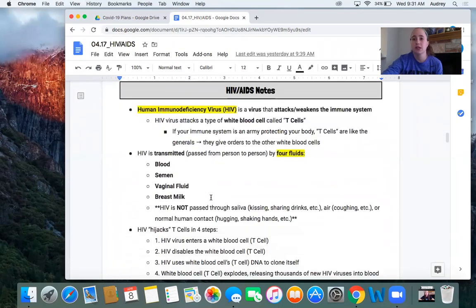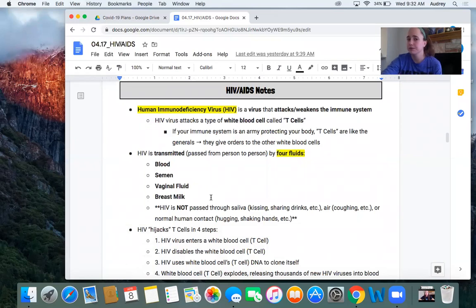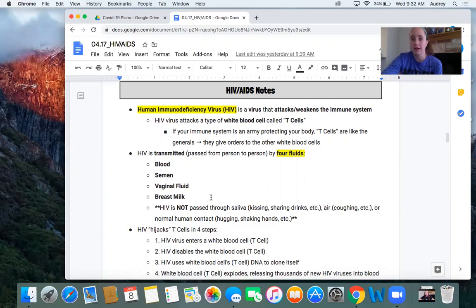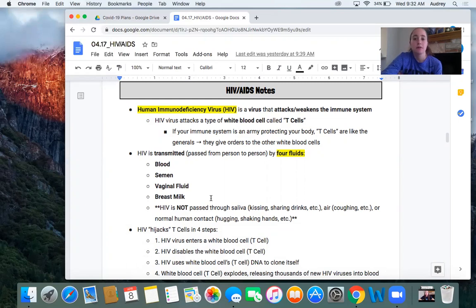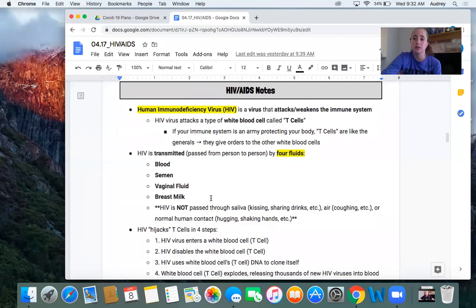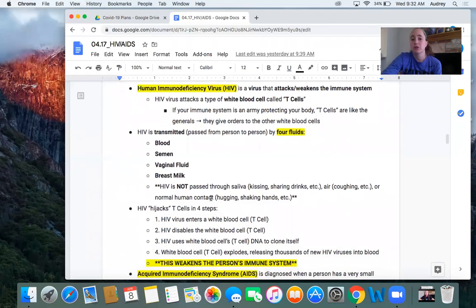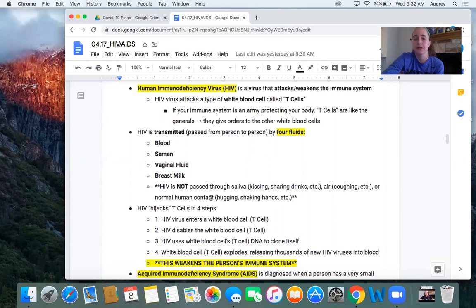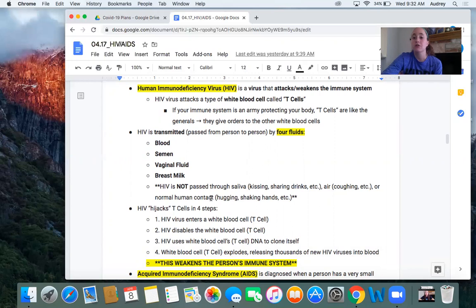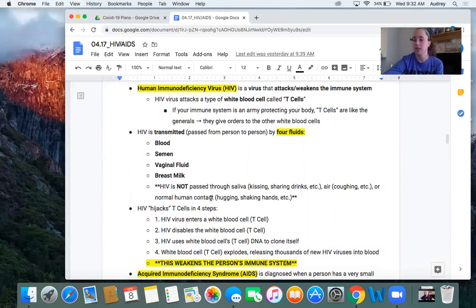We are going to move to the next page. So we have some notes about HIV and I just want you to follow along while I read them to you. Human immunodeficiency virus. So immunodeficiency means your immune system is now deficient. It's not working right. Or HIV is a virus that attacks or weakens the immune system. HIV virus attacks a type of white blood cells called T cells. If your immune system is an army protecting your body, T cells are like the generals. They give orders to the other white blood cells. So they're really important. HIV is transmitted, which means passed from person to person by four fluids, blood, semen, vaginal fluid, breast milk. HIV is not passed through saliva, so from kissing or sharing drinks through the air, like if someone coughs on you who has it, or normal human contact, such as hugging or shaking hands.